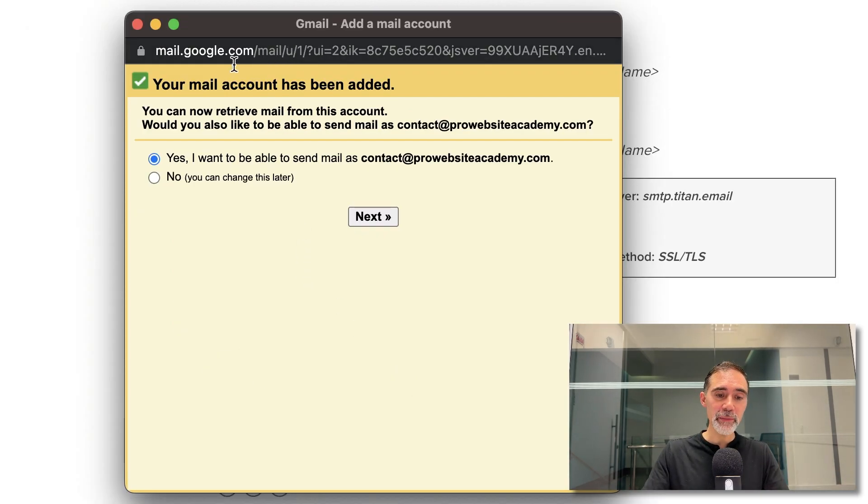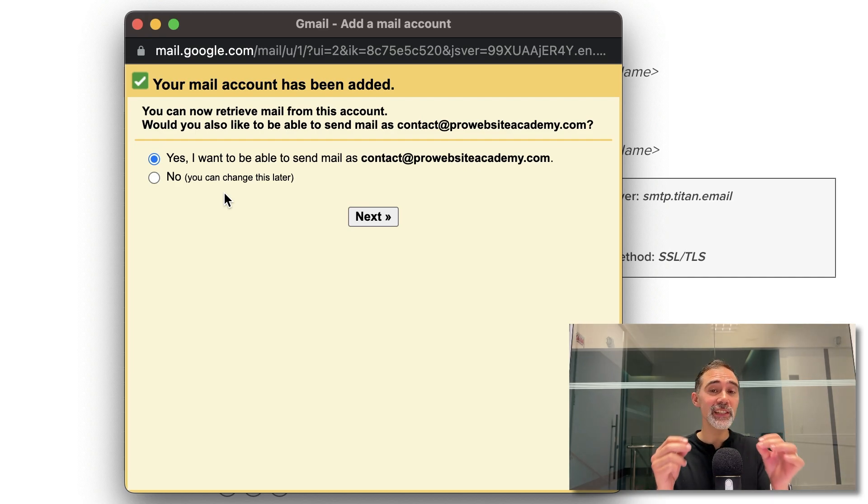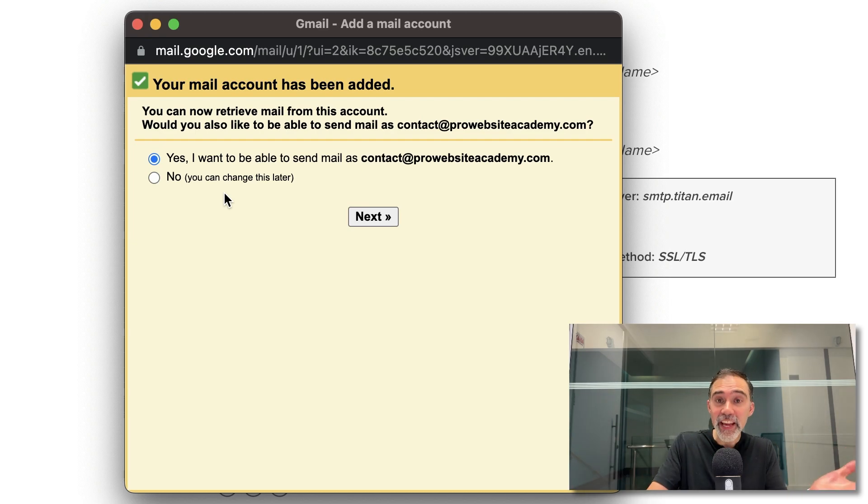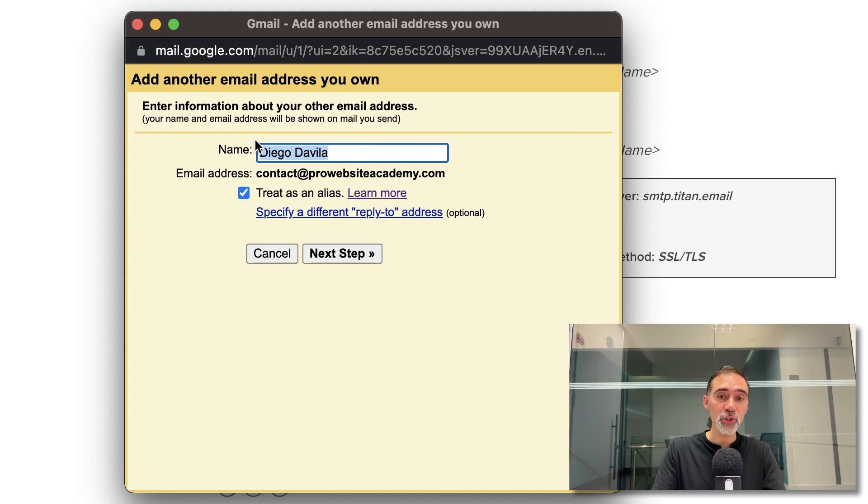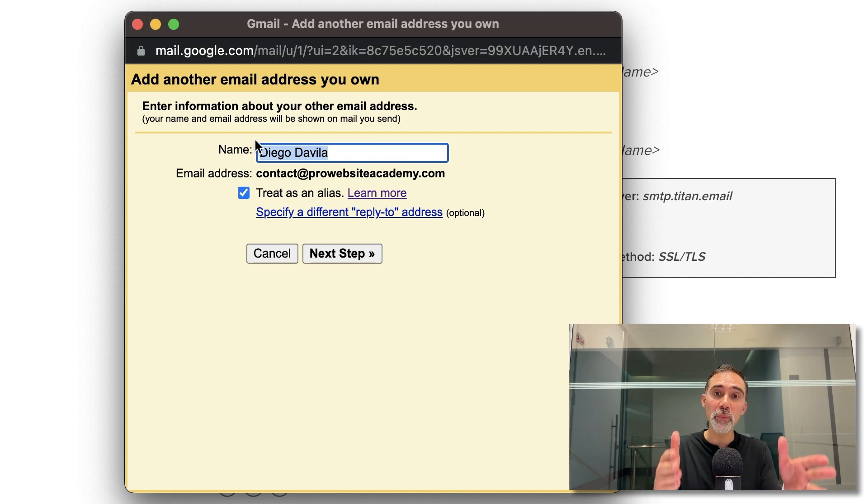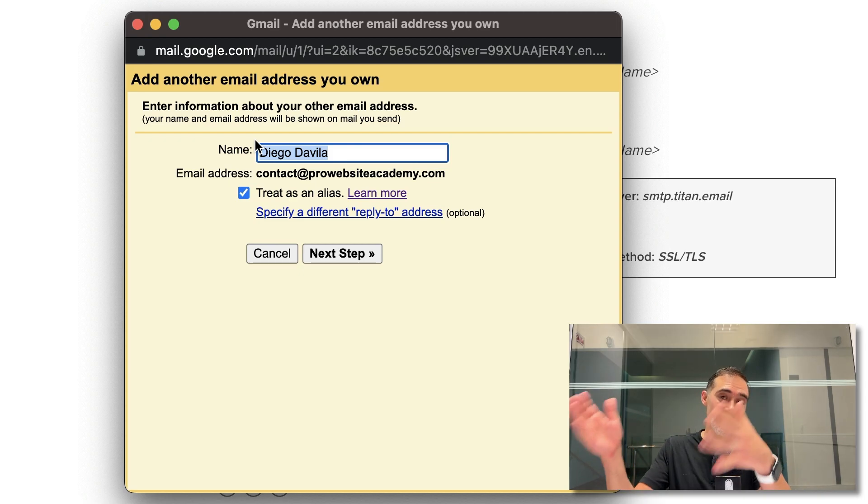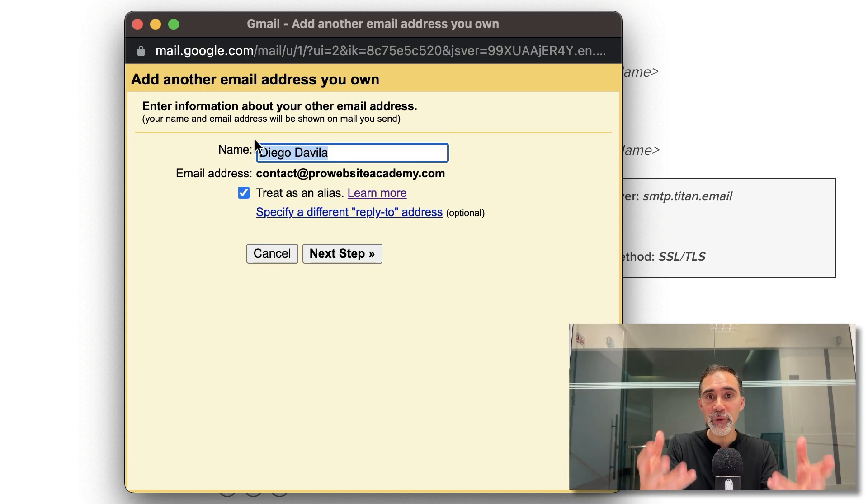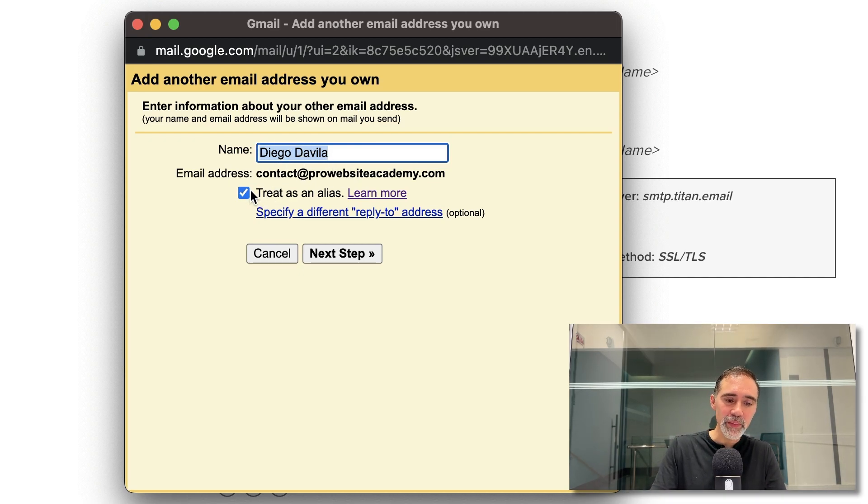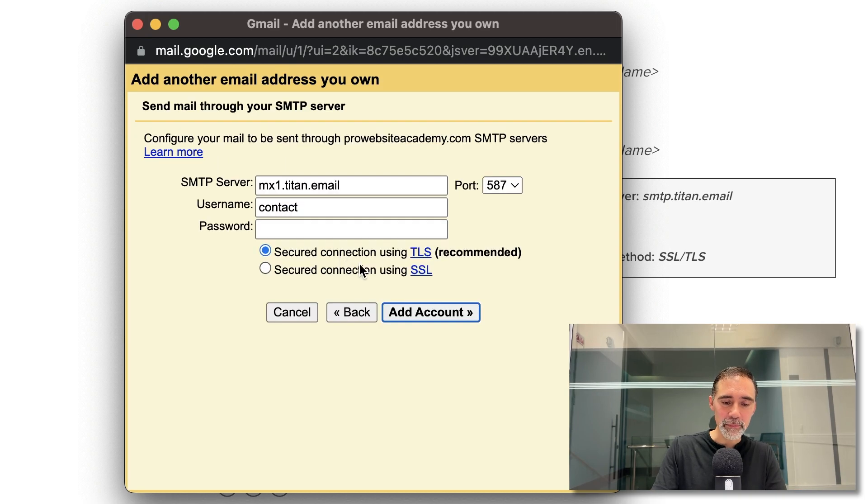We see your email account has been added and it's asking now if we want to use this email account, this business account to send messages and yes, we can do that. So click on next and here we add the name of the inbox. If this is a contact or support email, you can add here support at your company name, for example, or if this is an employee, a person's email, you can use the person's name here. In this case, I'll leave my name and I uncheck treat this as an alias. Click on next step.